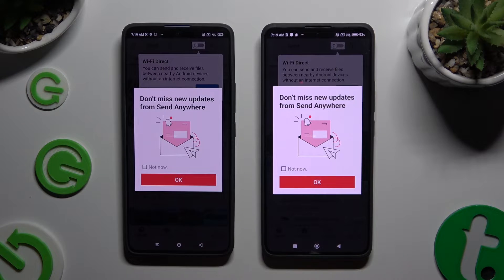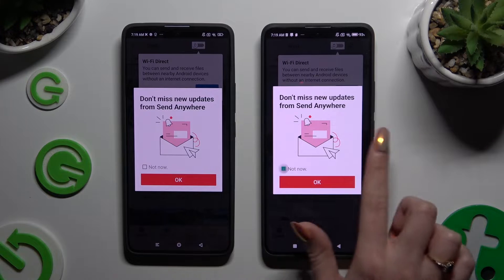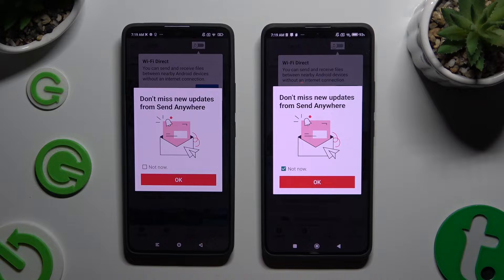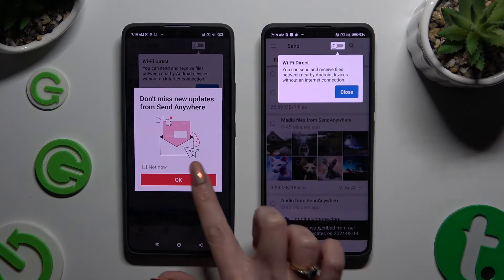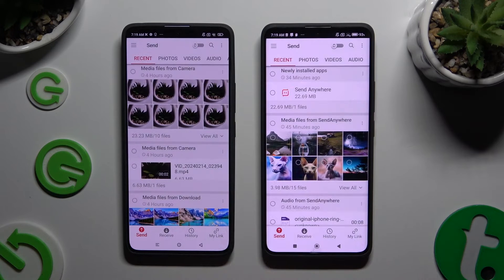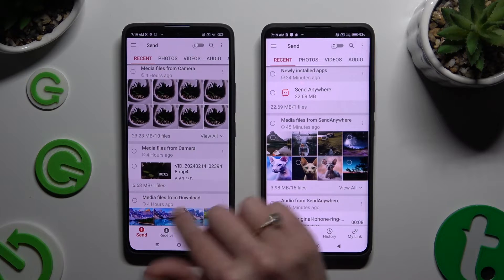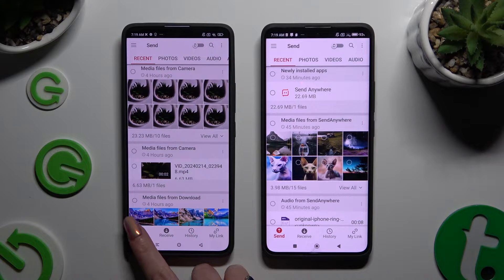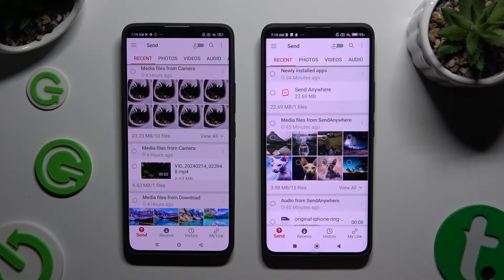In the window about new updates, you can select 'Not now' or close it right away by hitting OK. Now click on your device's screen and select Send at the bottom left corner of the Xiaomi device, then Receive right next to Send at the bottom of the Xiaomi Redmi Note 13 Pro Plus.